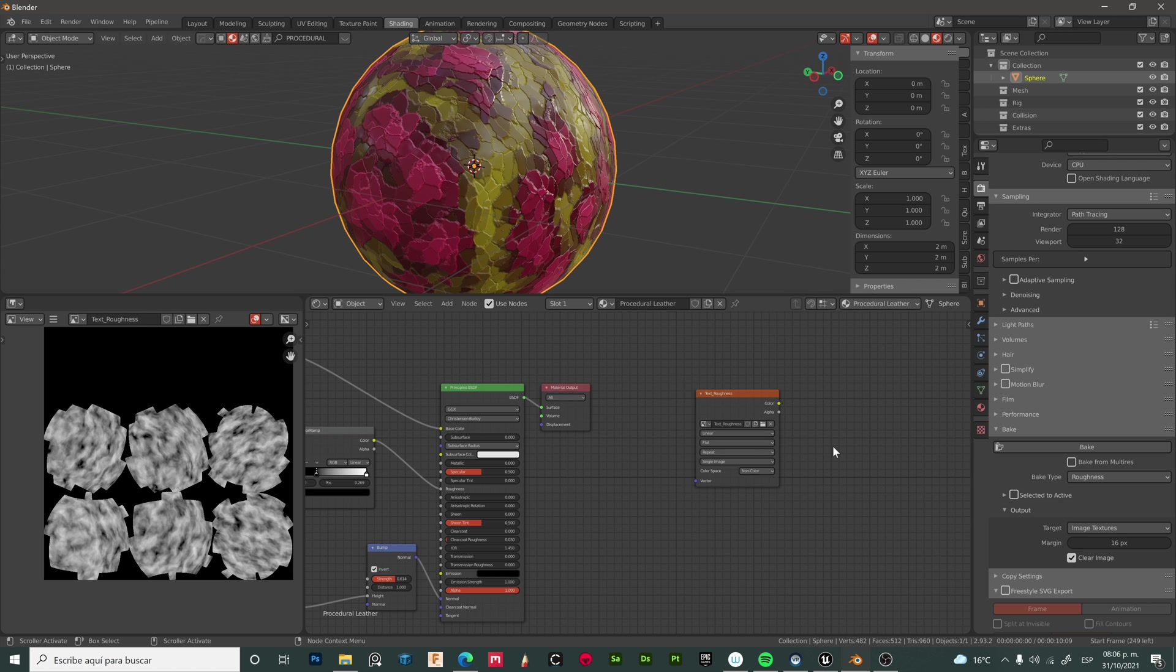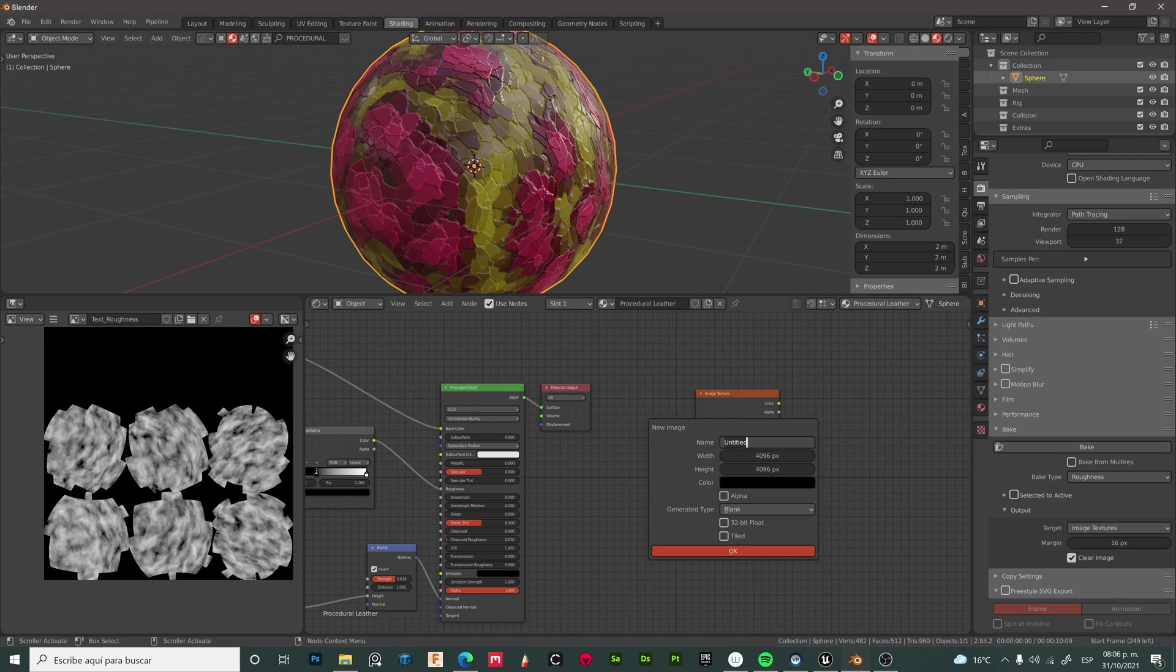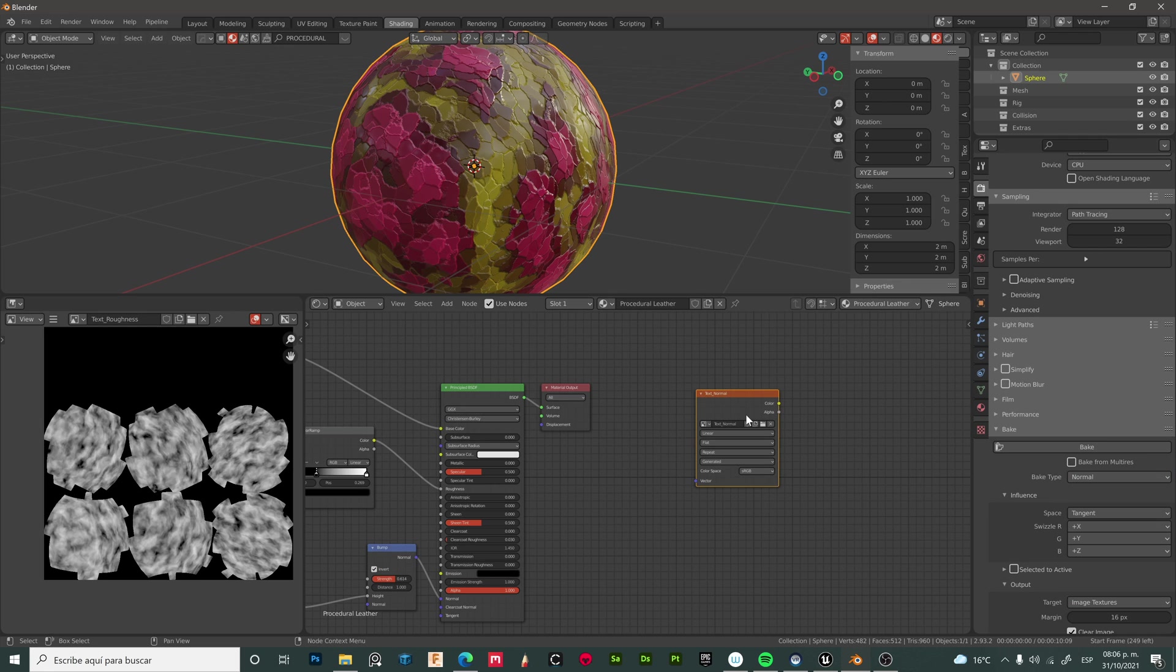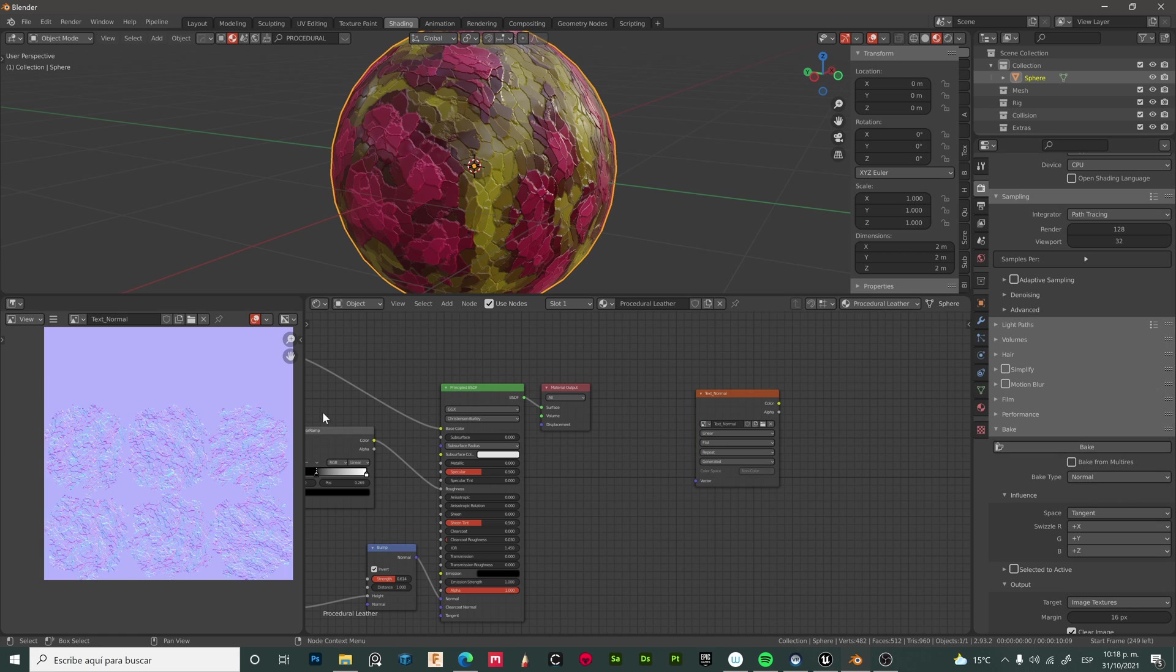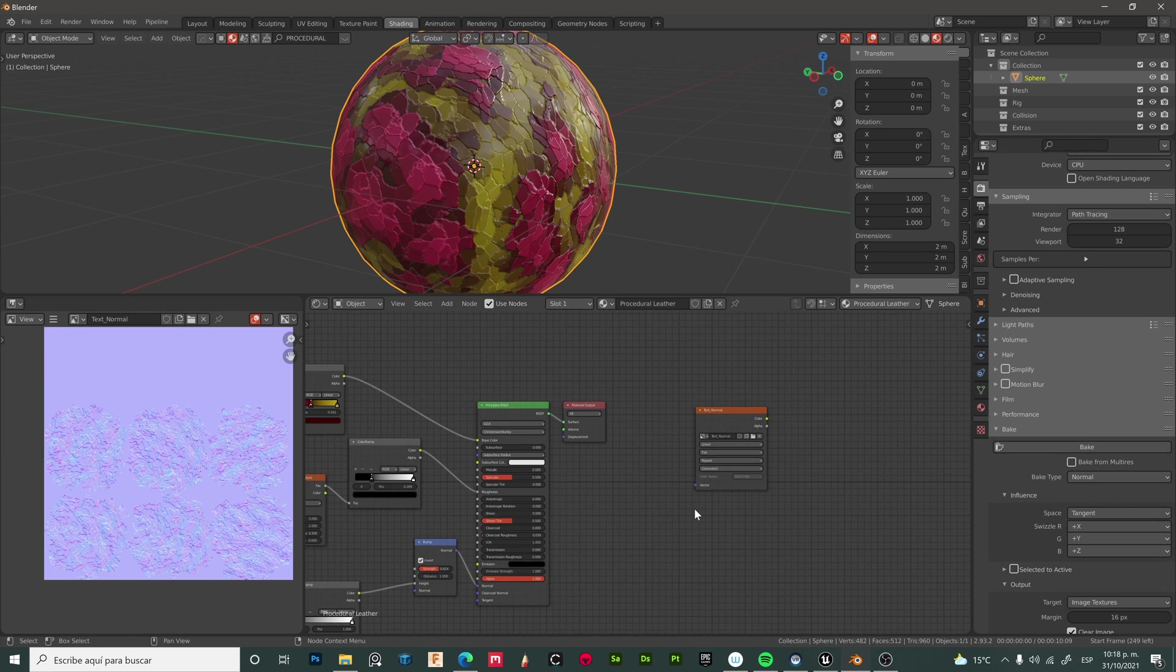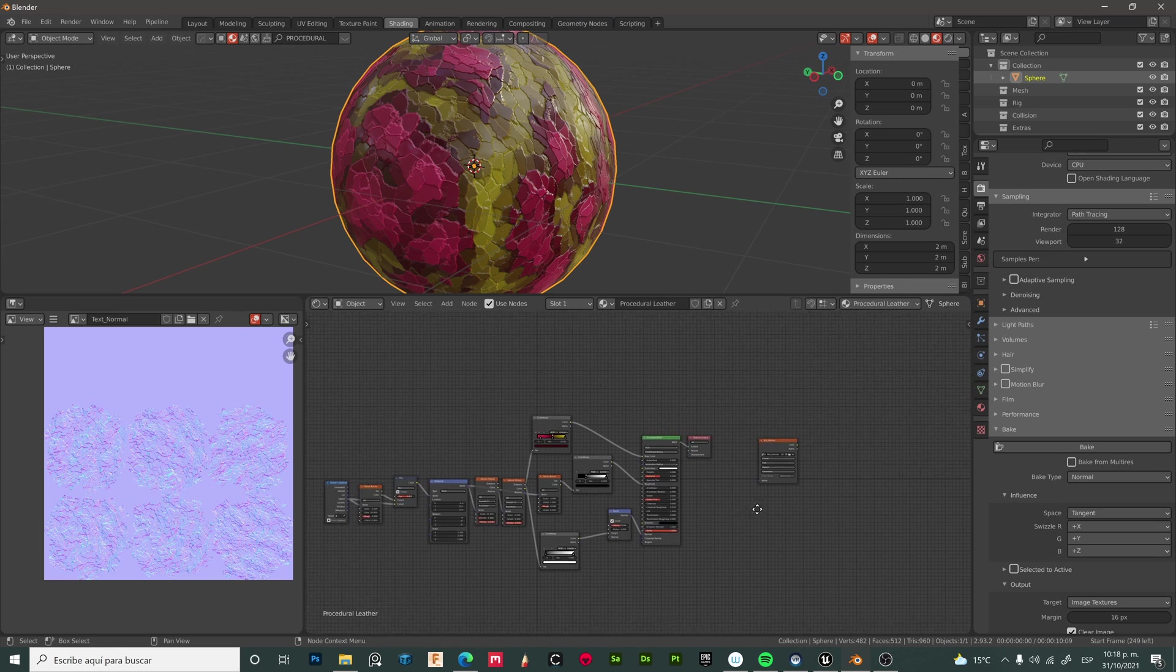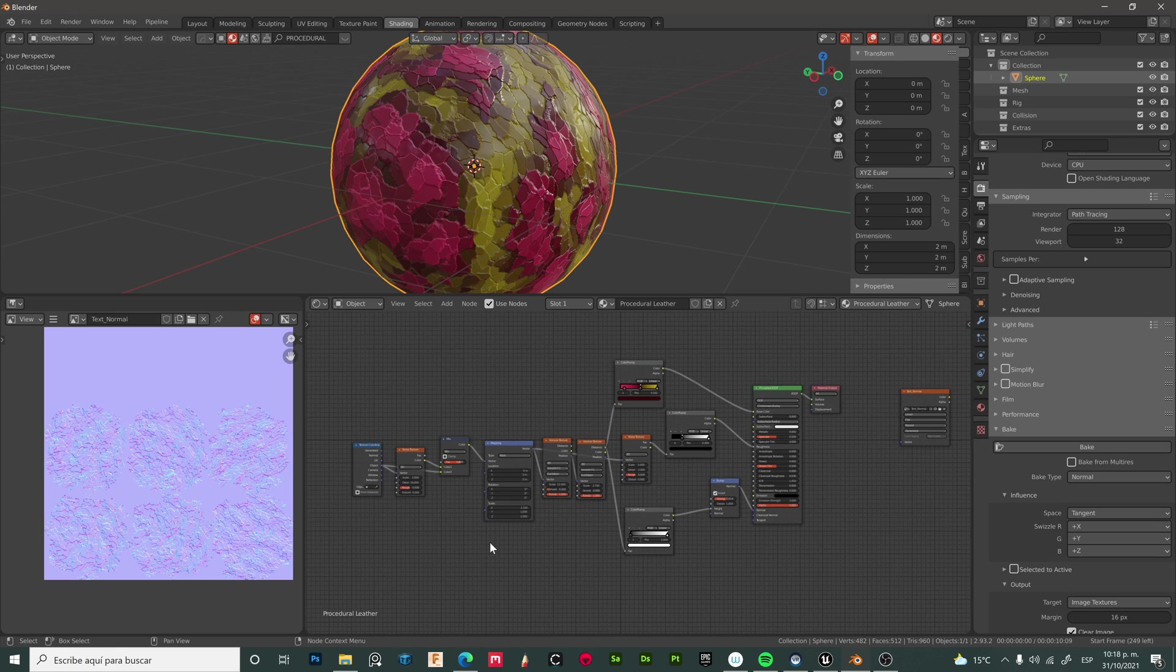Let's do this one more time, this time for a normal map. Create a new texture, change this to normal, set it to non-color, and bake. Now we have our normal map. These three maps will be enough for this texture.